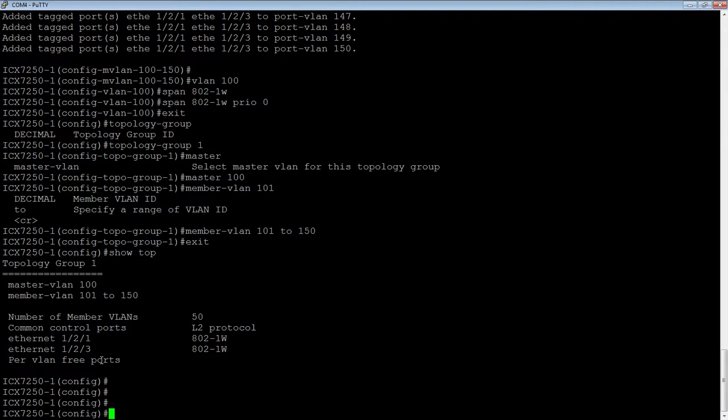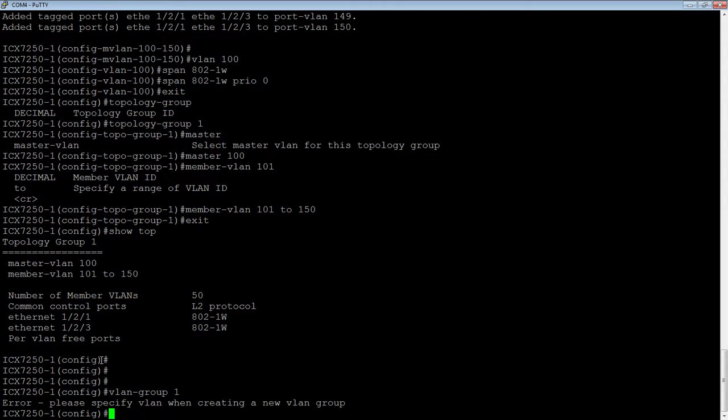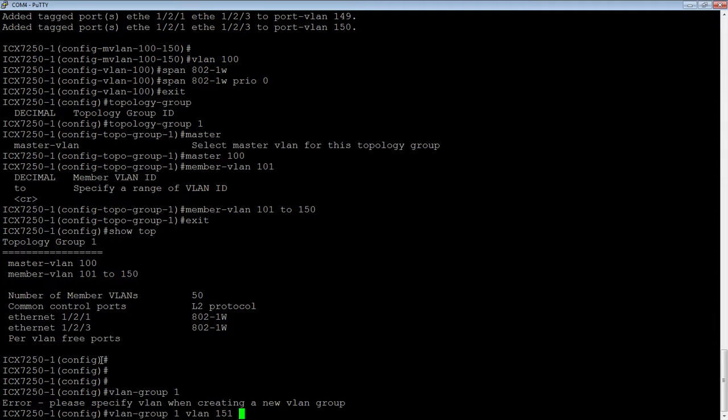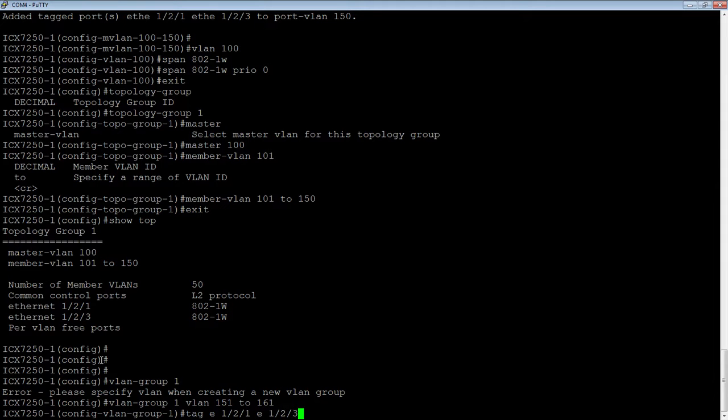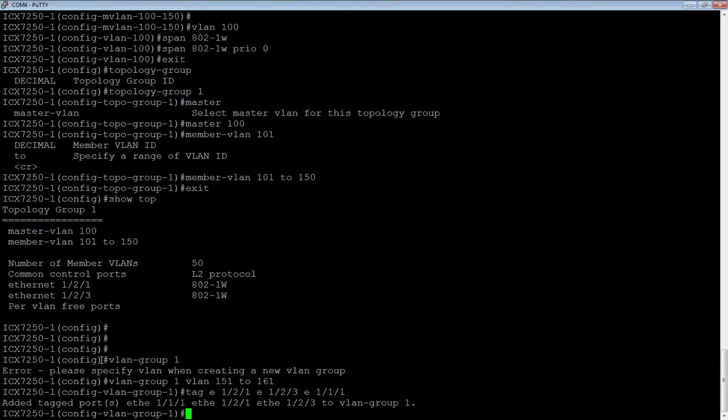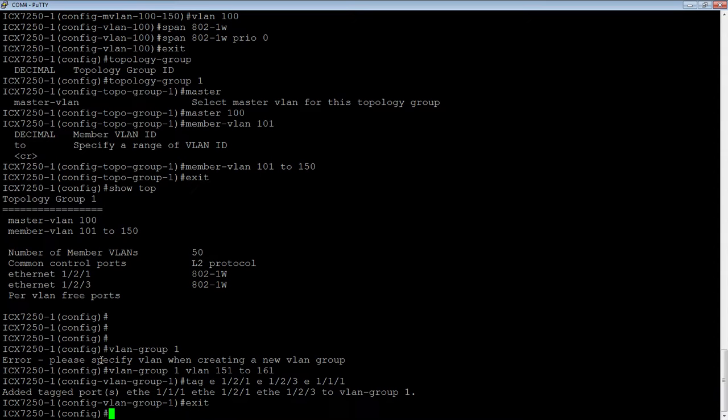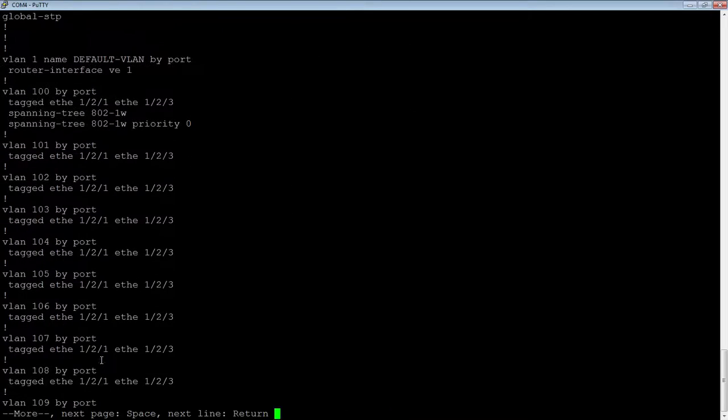The other thing we can do is we can create VLAN groups. We do that with a VLAN group command. VLAN, and we're going to go 151 to 161. We'll put 10 VLANs in this group, tag E1-2-1, E1-2-3, and just out of interest, we're going to do E1-1-1, okay? So, we've actually added more VLANs to that group than were in the master VLAN.